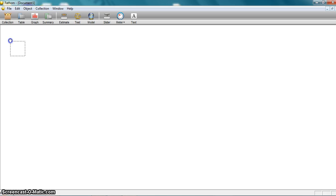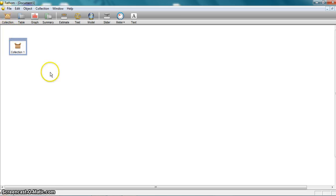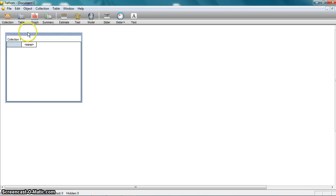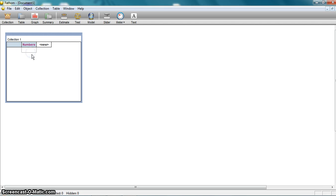I'm going to start by dragging this icon called Collection down into my screen. If I put a table on top of it, it's going to let me enter some data. I'm going to name this data — I'm just going to call it Numbers. Then I can either enter my data manually, which I'm going to show you how to do now, or I can copy and paste or import some data into Fathom if I have a larger data collection. So I'm just going to make up some data and enter it in here.